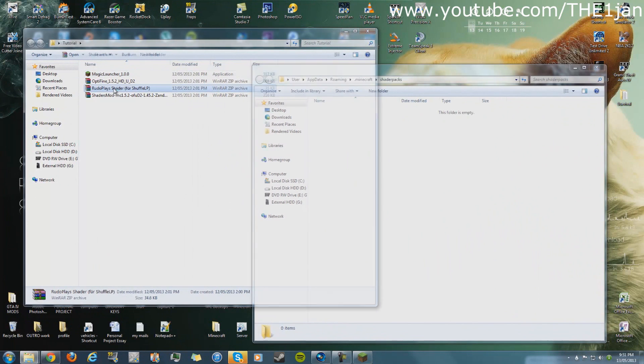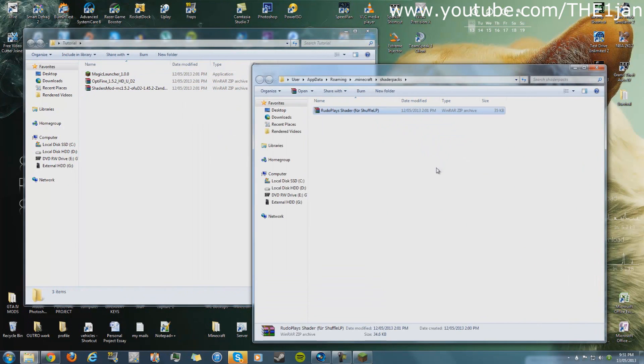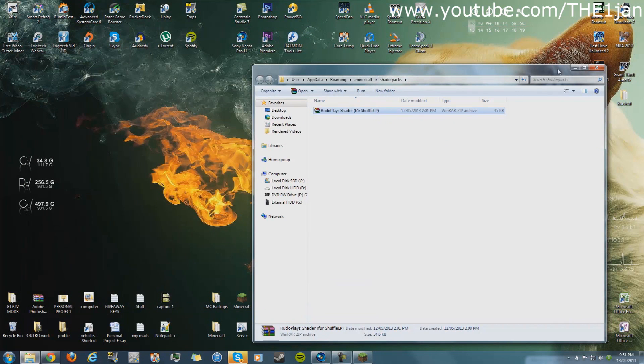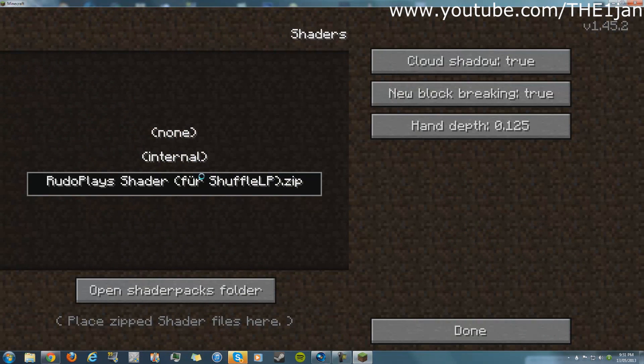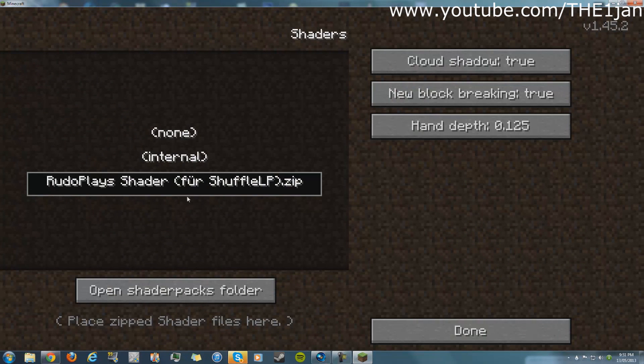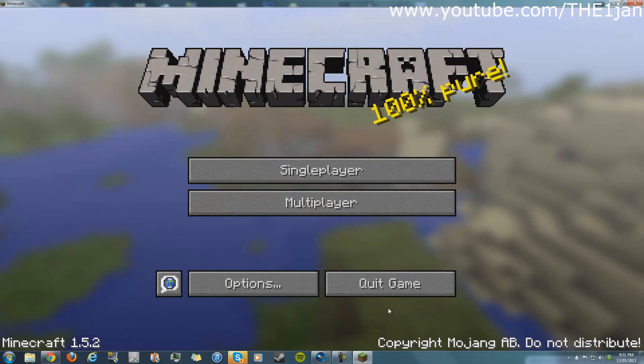You're just going to drag and drop into the shader packs folder that you just opened. You're gonna close everything, now you click this - as you can see it pops up instantly. Click done and done, and you are finished.